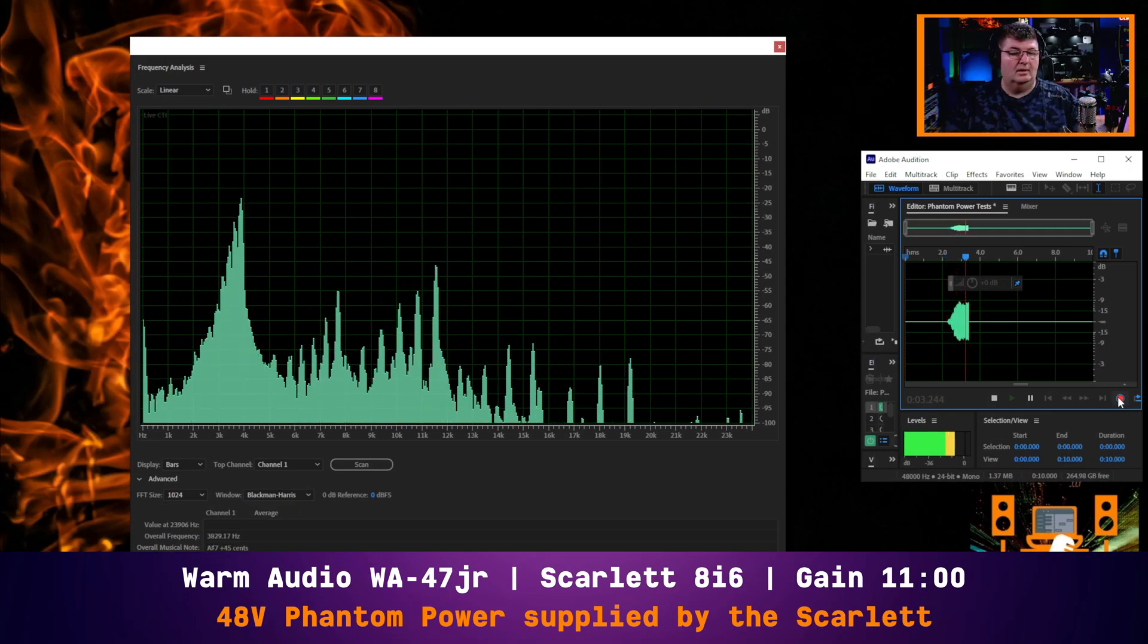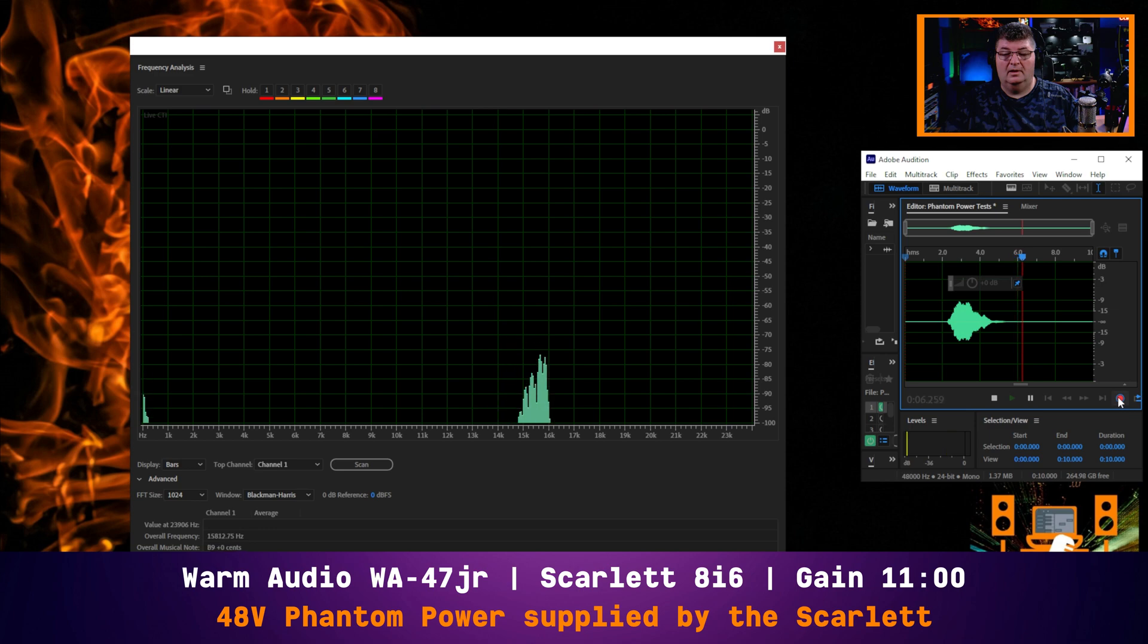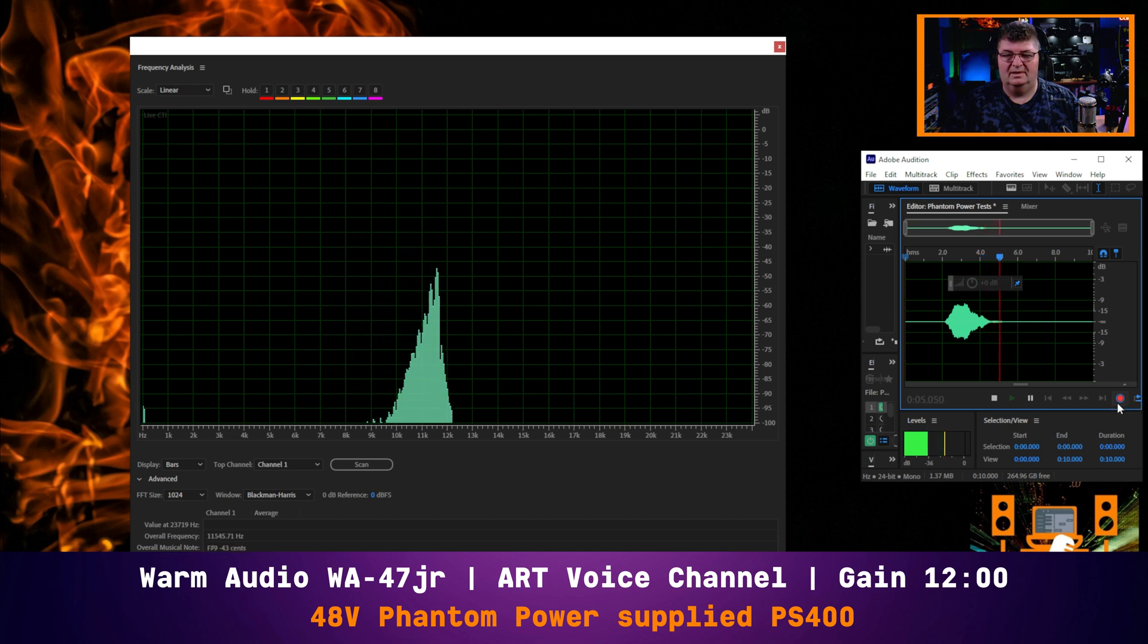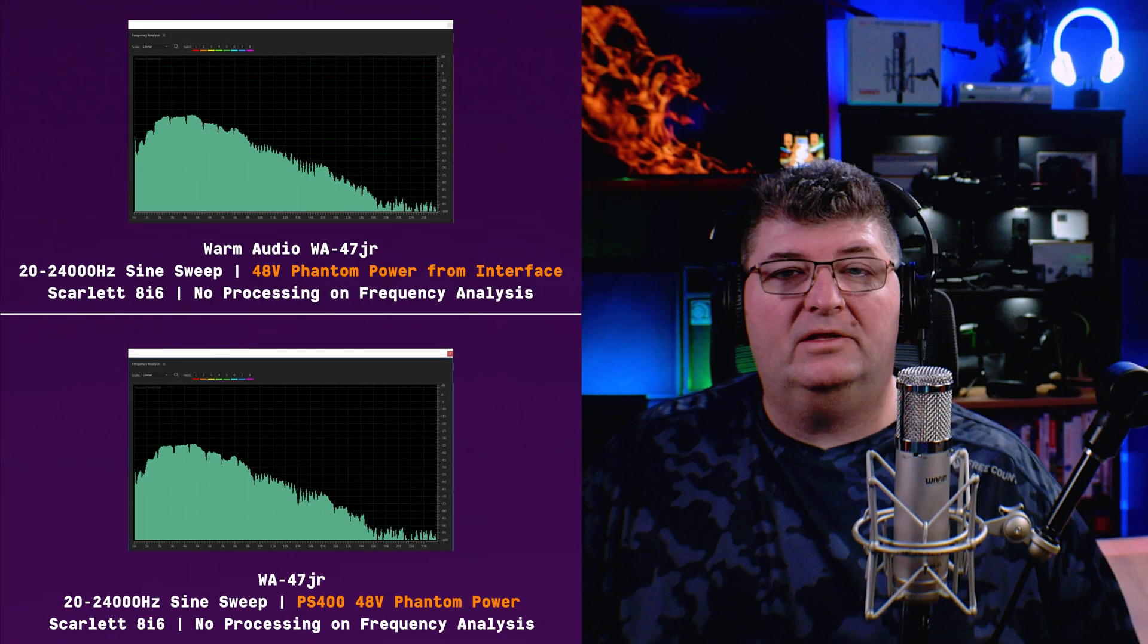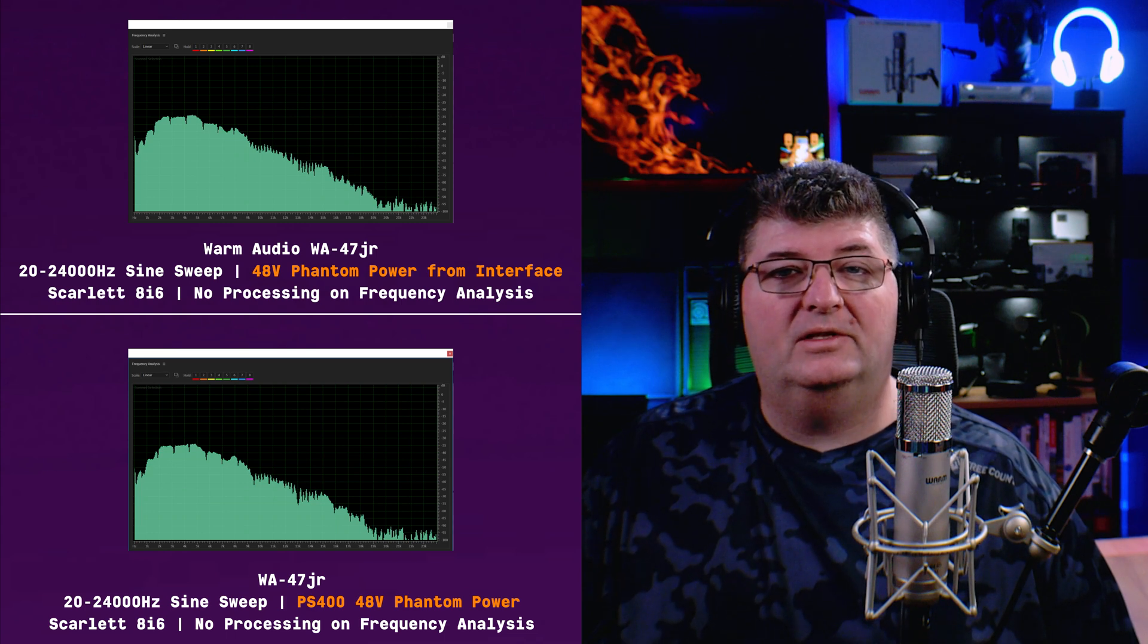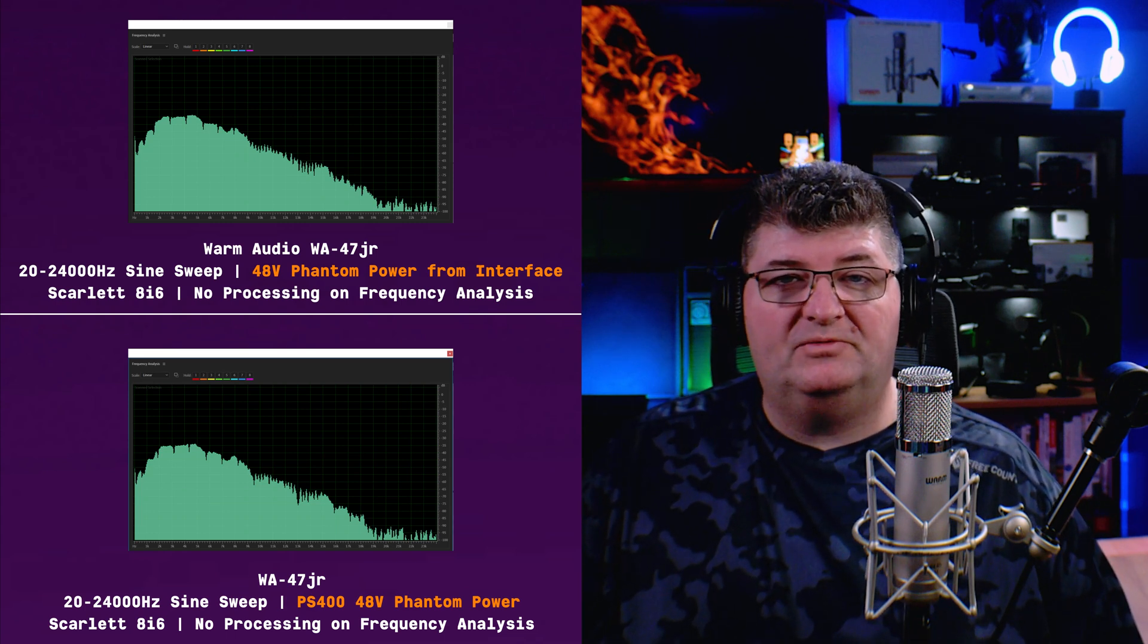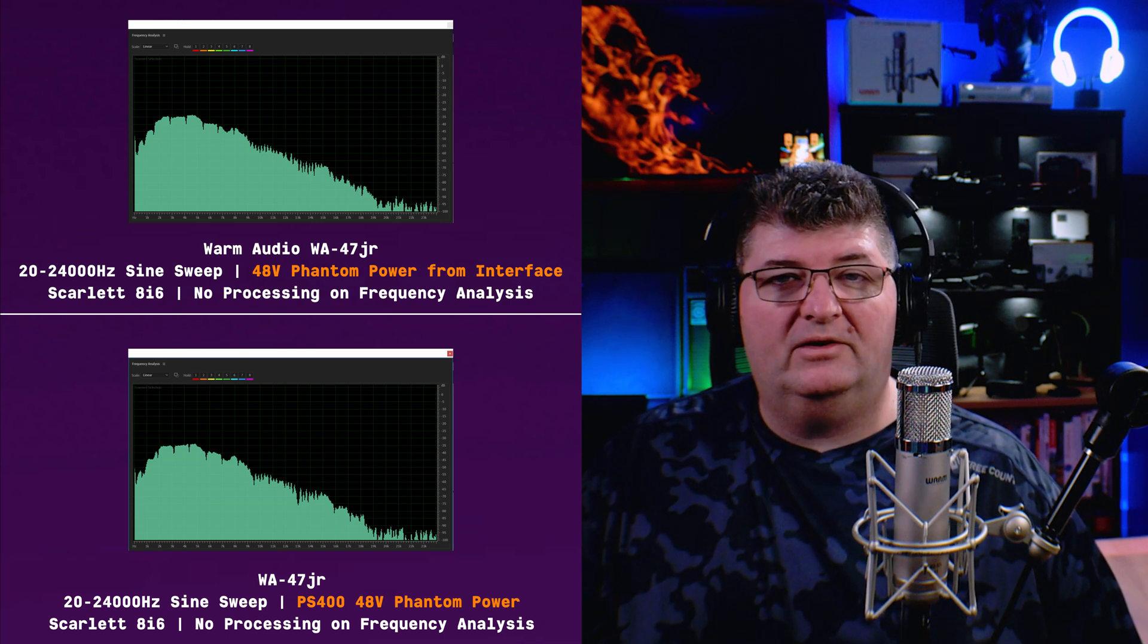And for the last test, we'll see if we can find a difference between phantom power from two different supplies. I'm going to use the WA-47JR since it seemed to be the most demanding on phantom power. And we'll go ahead and compare phantom power from the Scarlett 8i6 versus phantom power from the PS400. And looking at this comparison, you can see both recordings were made through the Scarlett 8i6. Just the one on the top is using the internal phantom power supply, and the one on the bottom is using the PS400.